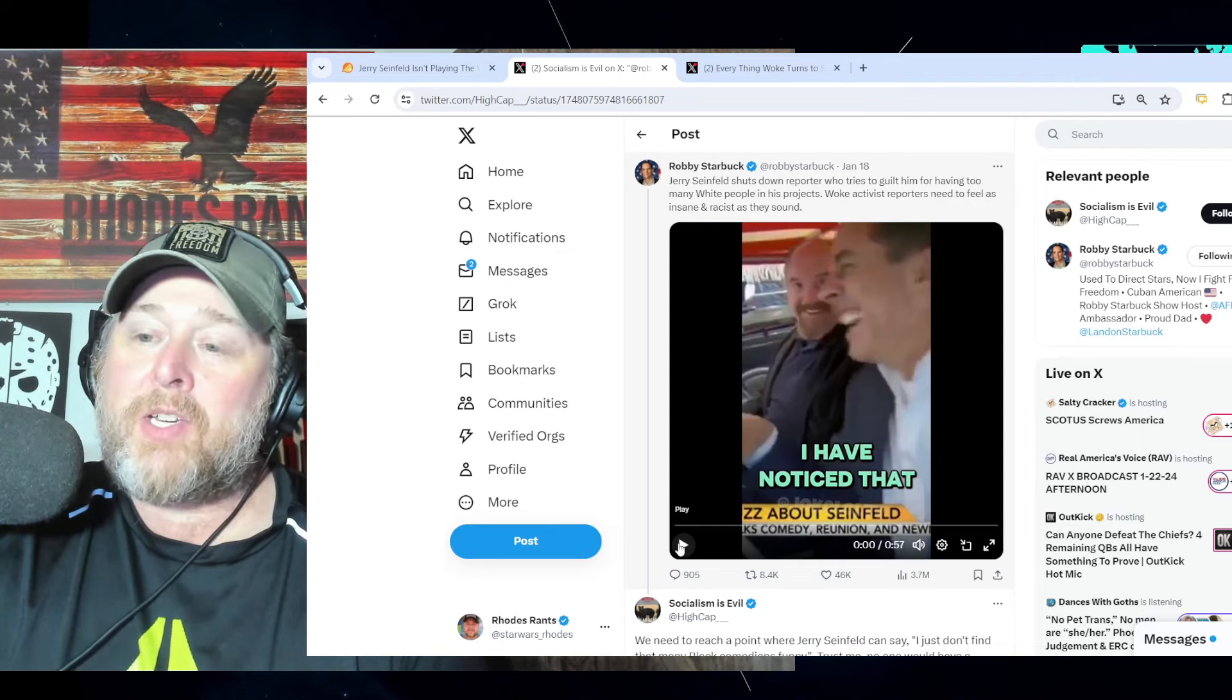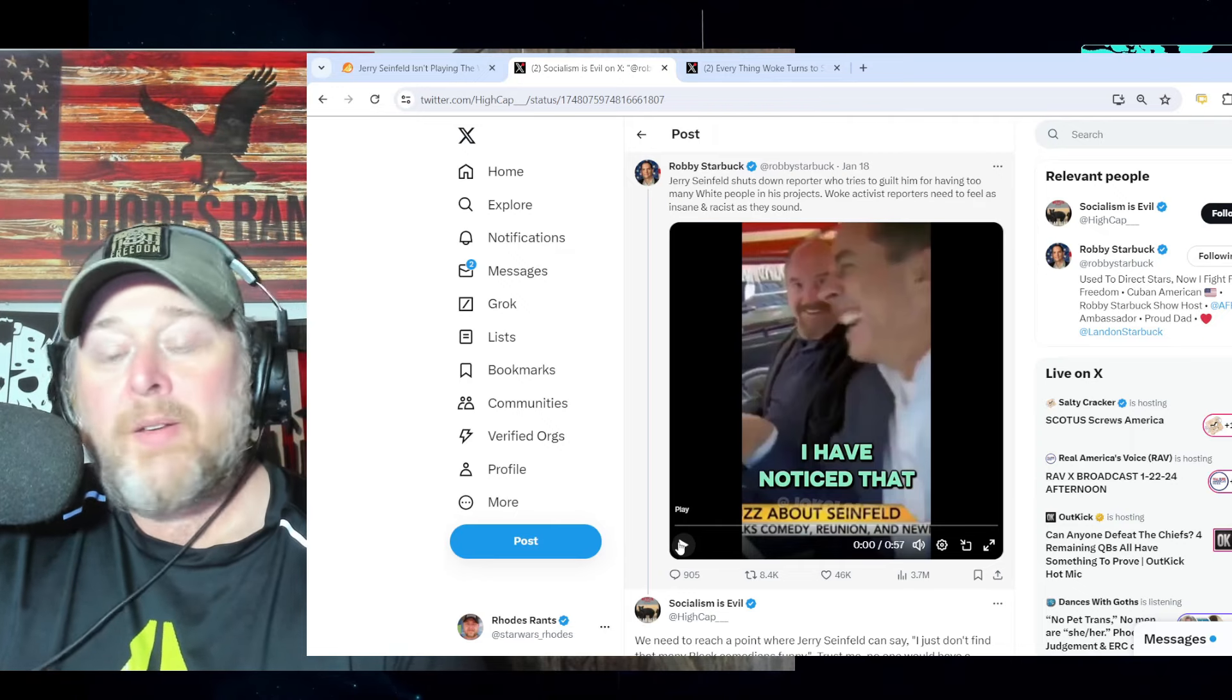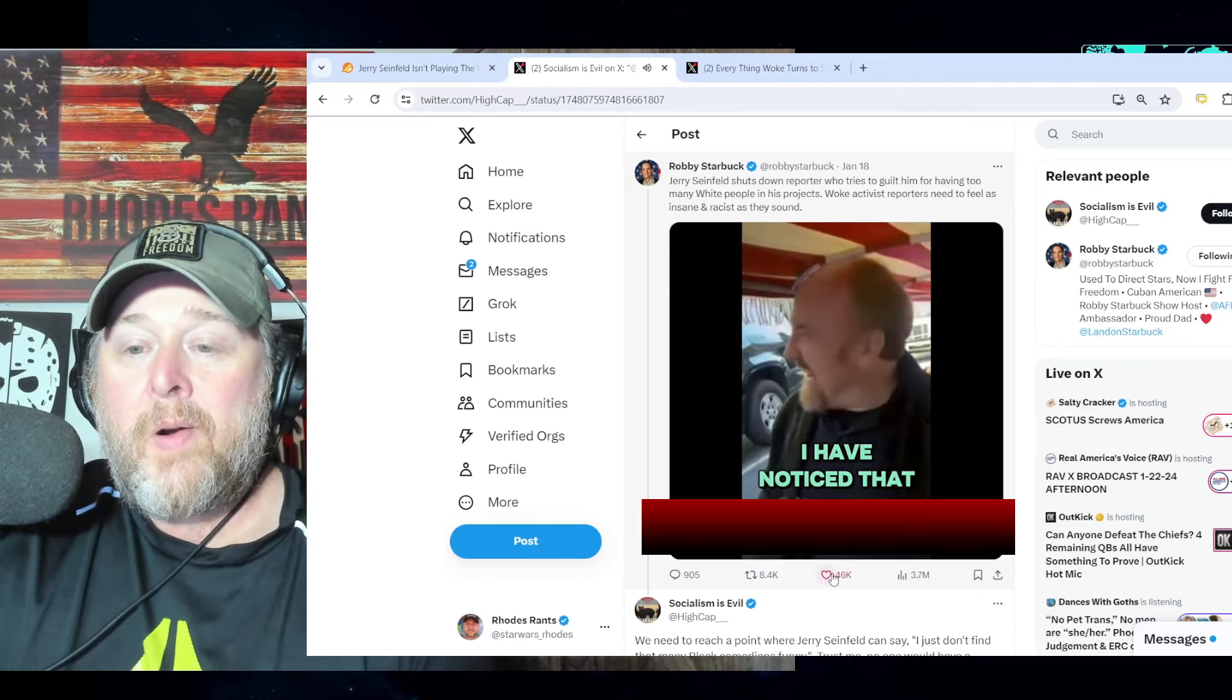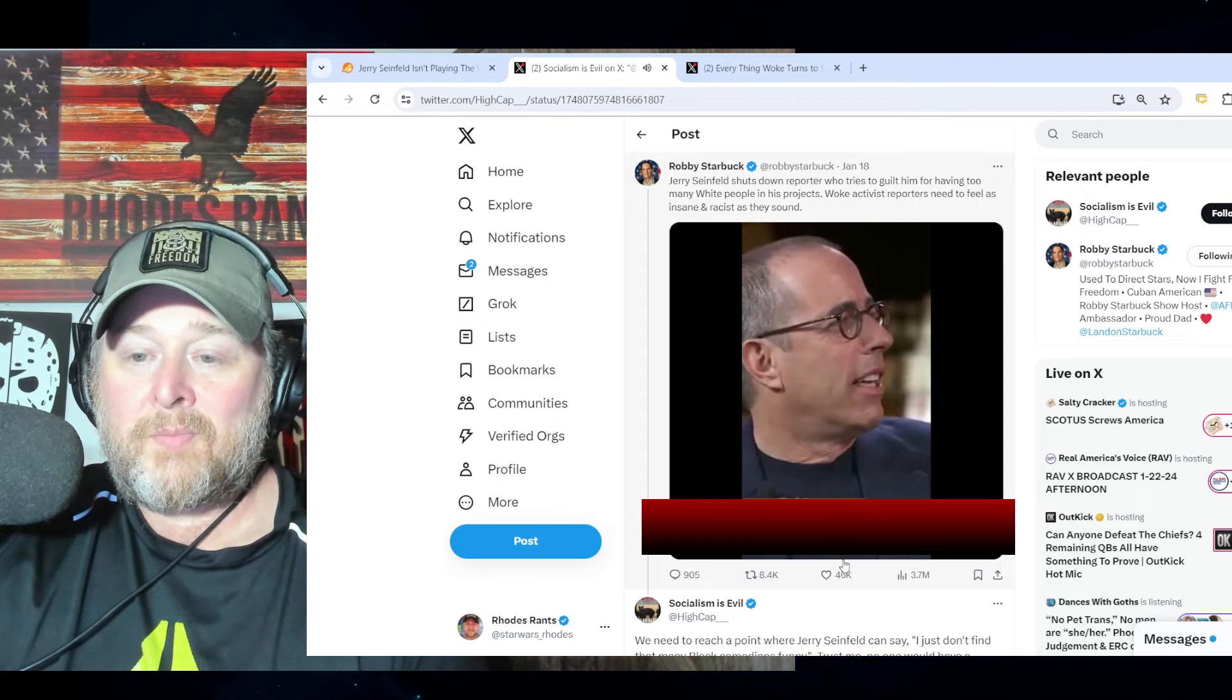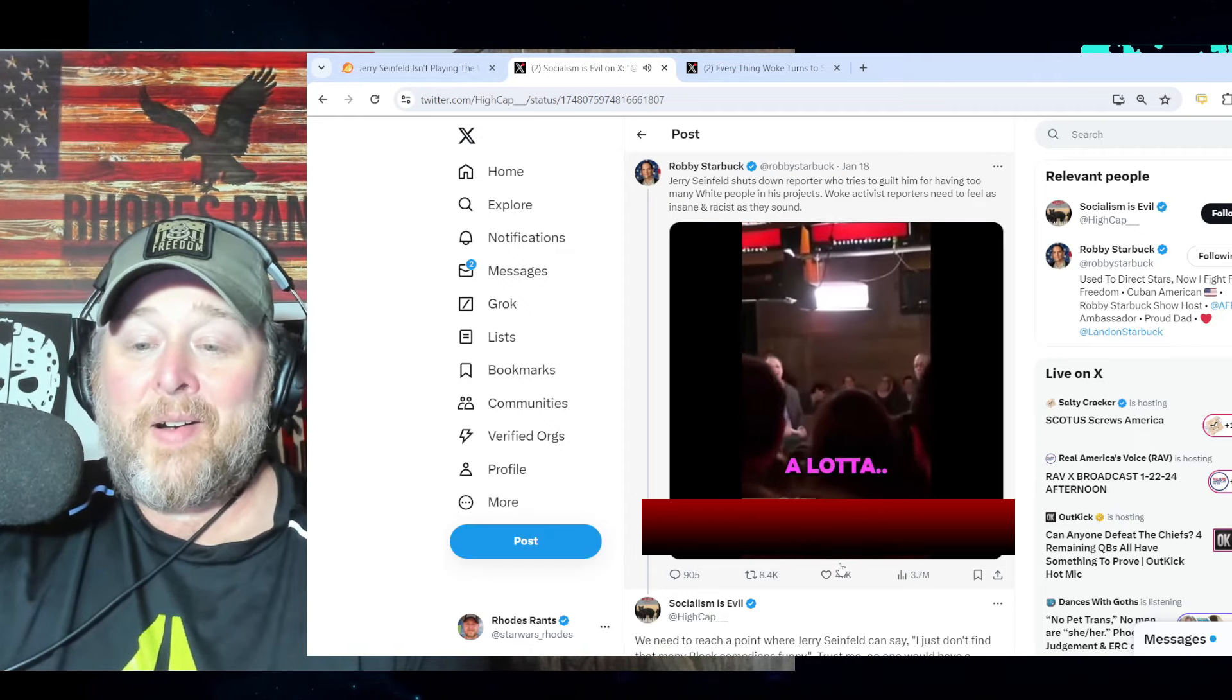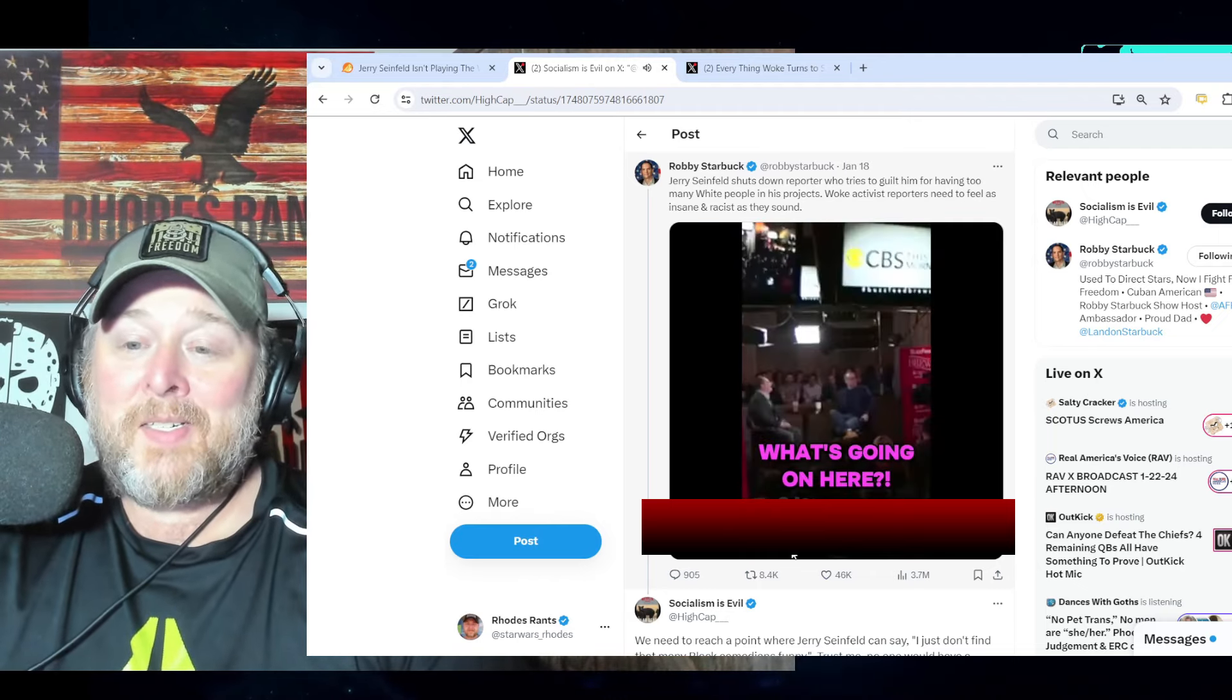Reporter: 'I have noticed that most of the guests are mostly white males.' Seinfeld: 'Of 22 episodes?' Reporter: 'Yeah, let's get into that.' Seinfeld: 'No.' Reporter: 'But you take a look over here, Peter, what do you see? A lot of whiteys. What's going on here?'